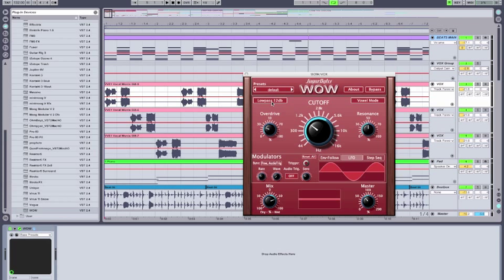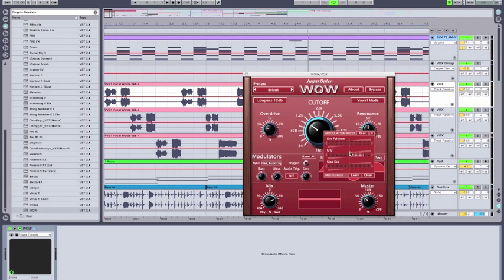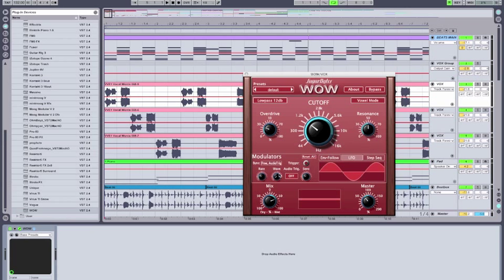So on track one, I'm using a 12-decibel low-pass filter, a little bit of overdrive. By right-clicking, you can see I've added LFO to filter frequency modulation, and the LFO rate is a half note with a sine wave LFO.